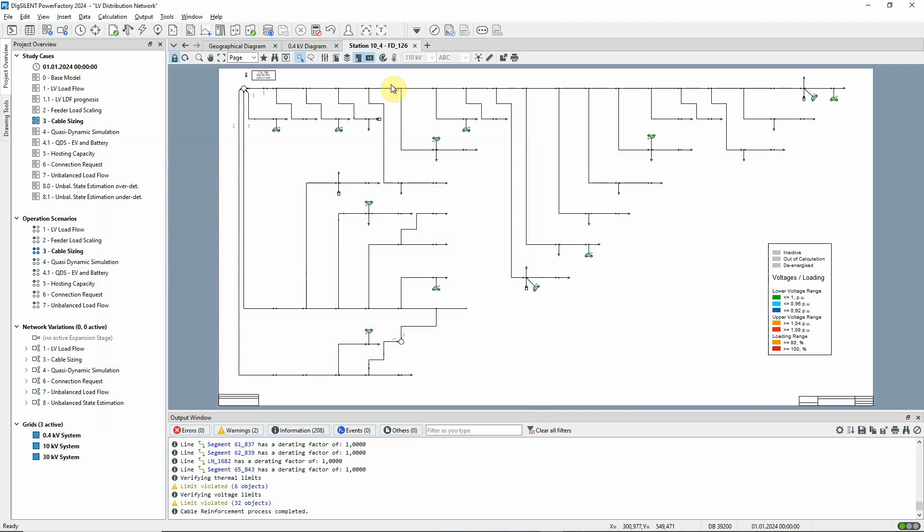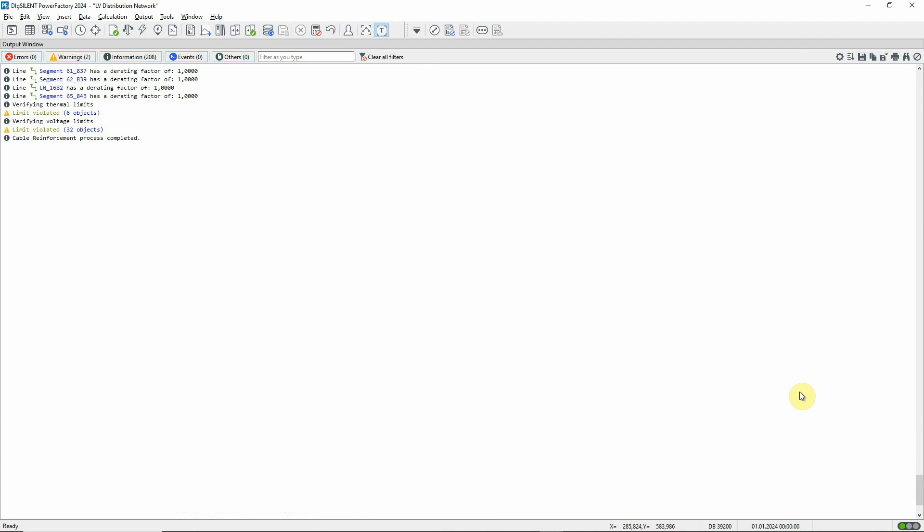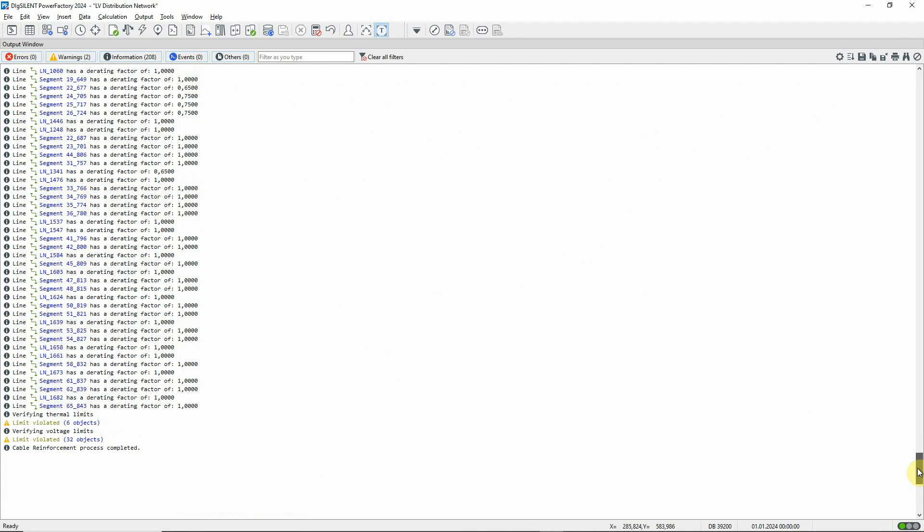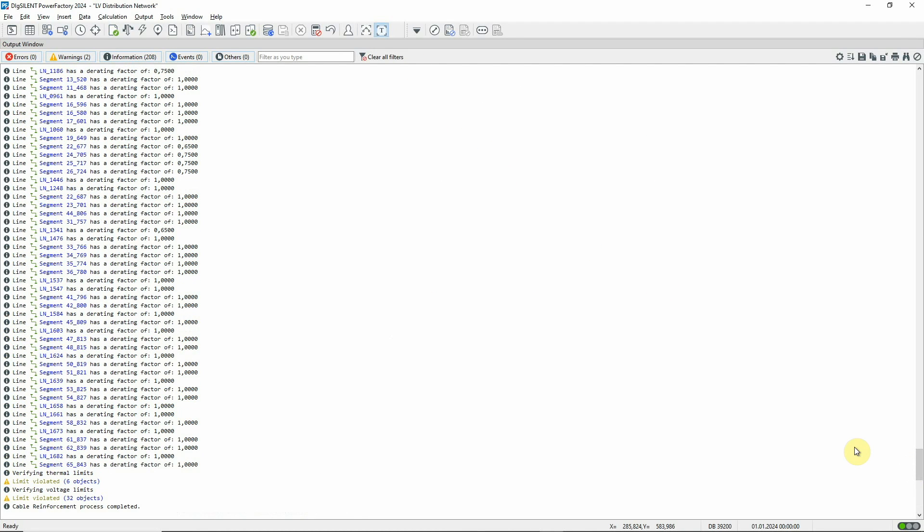For information, the derating factors are shown in the output window. We can also see that thermal and voltage limits are violated.